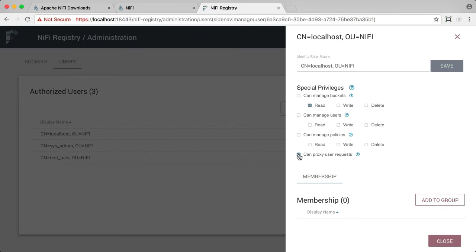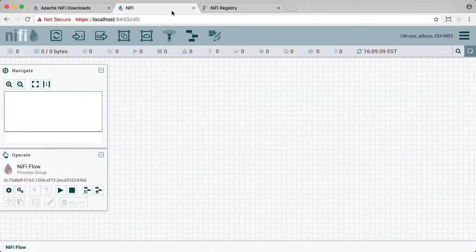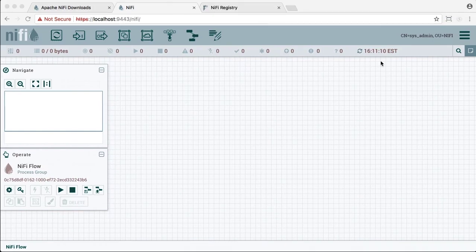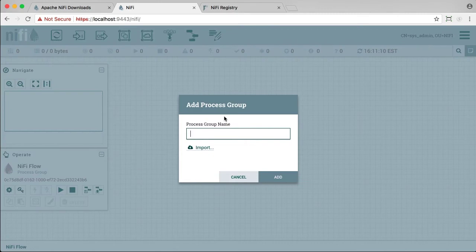So we are now ready to start using NiFi and NiFi registry together. Let's close this and go back to NiFi. The sysadmin user has full access to all the buckets in the registry. So if we now add a process group, just call that PGSA.